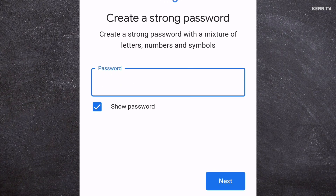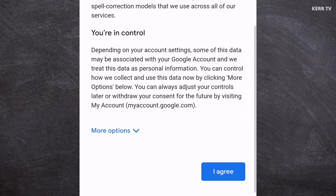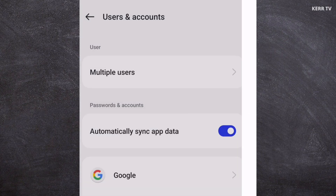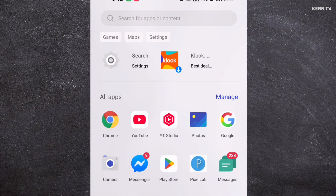You need to create a password for your Google account. Then click Next, and Next again. Scroll down and click I Agree. We have successfully created a Google account.